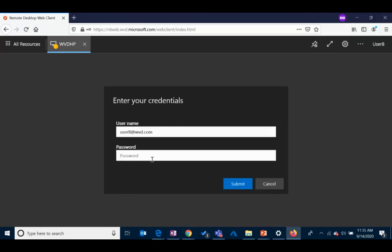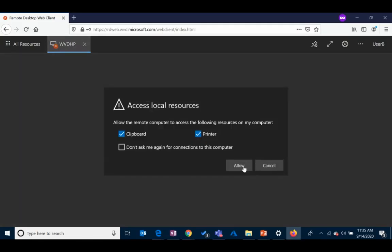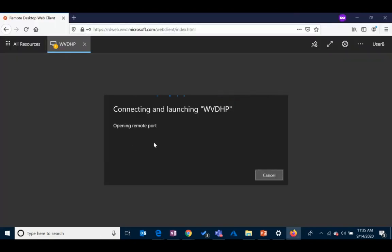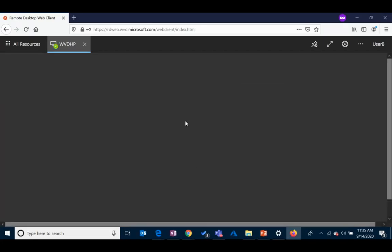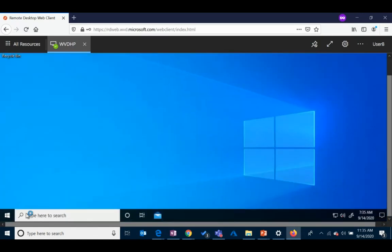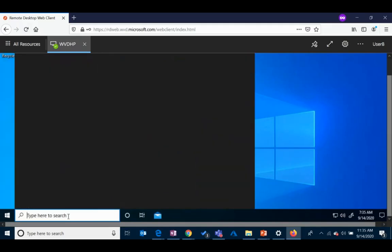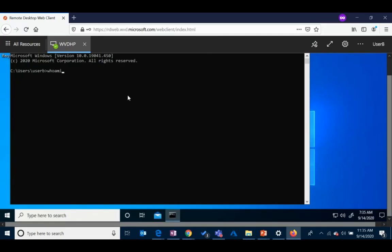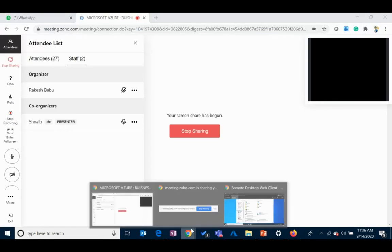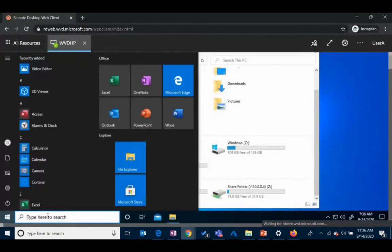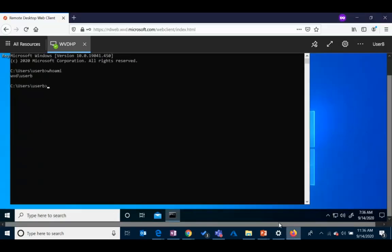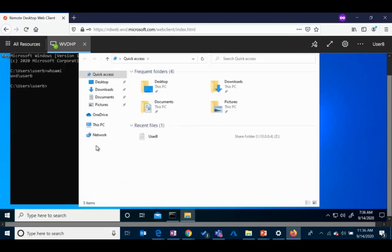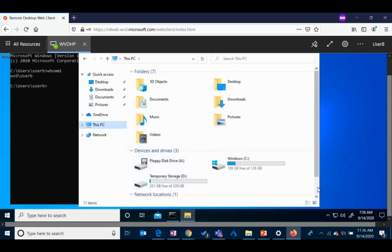Logging into User B session — entering the credentials and connecting. This is my User B session. Running 'whoami' in the command prompt shows I am User B. In User B's session, I can see a different mapped network drive — only one network drive is mapped here, whereas User A had two.